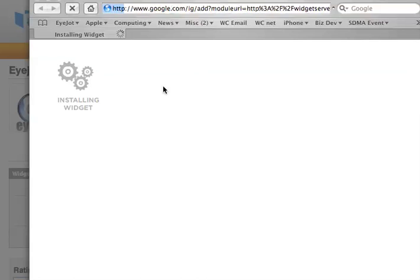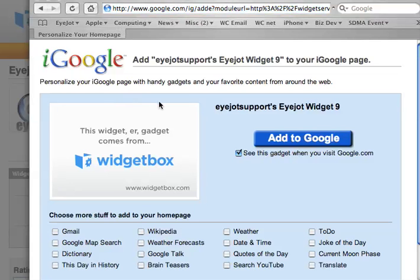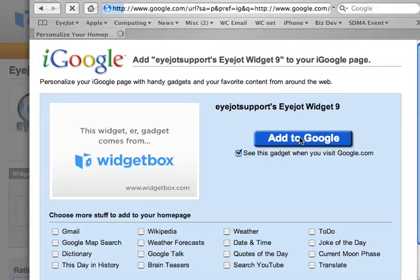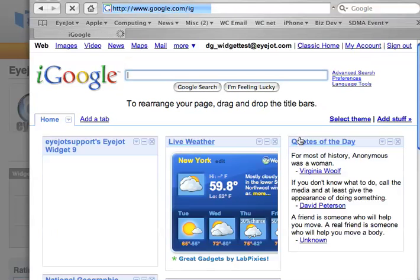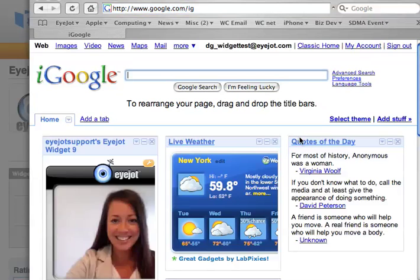The Widget Box is going to do the rest for you. You just have to confirm that you want to add it to Google. I do. Click Add to Google, and there you go.